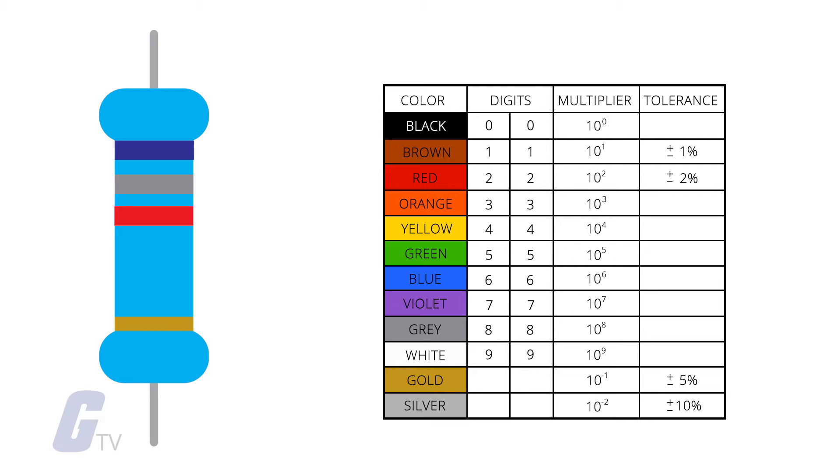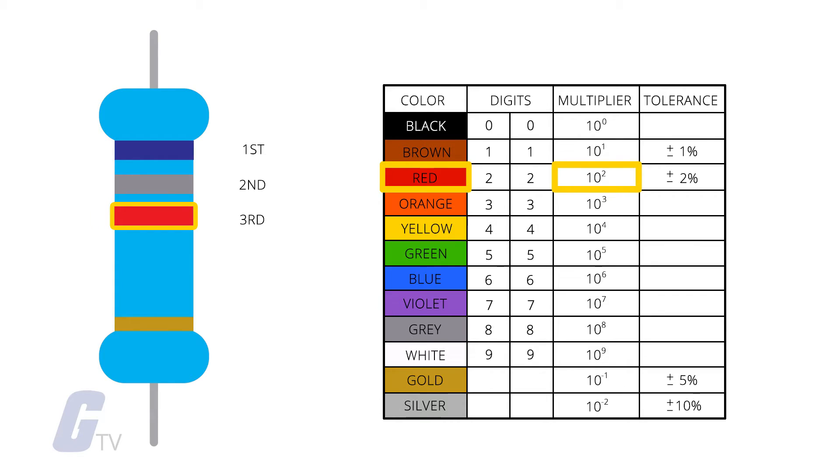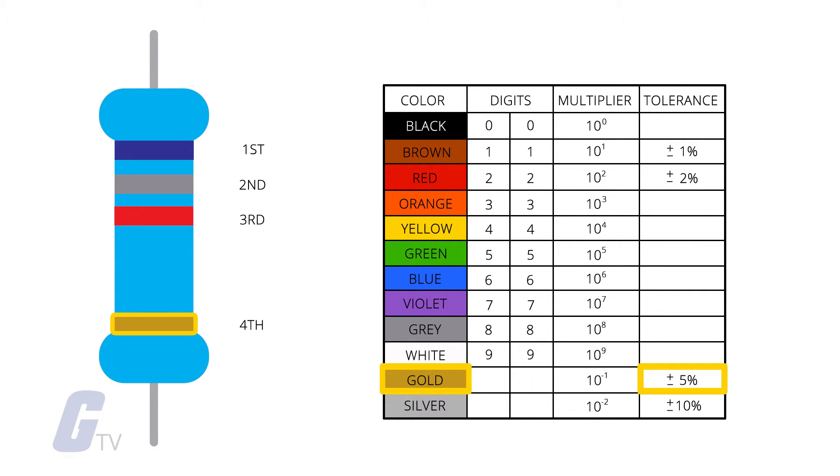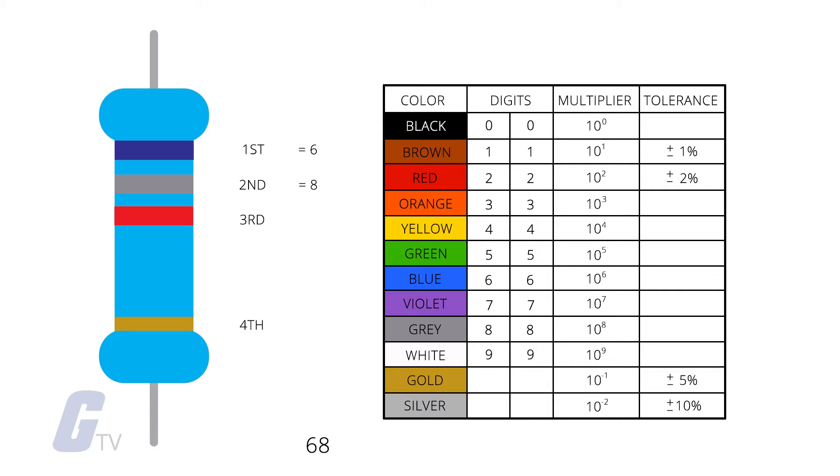From left to right, we have a blue band and a gray band, which are the resistance value in ohms. The third band is red, which is the multiplier, and the fourth band is gold, which is the tolerance. So looking at our chart, we get a six from the blue band and an eight from the gray band. So our resistance value is 68 ohms.